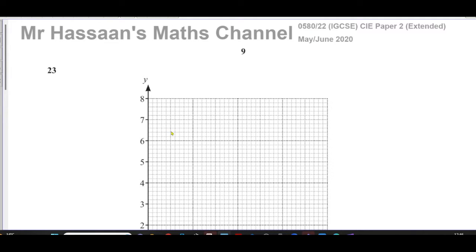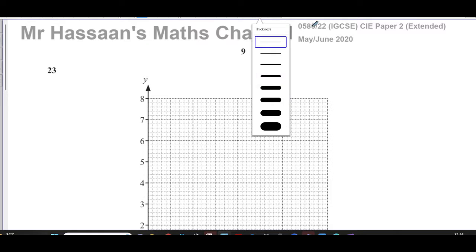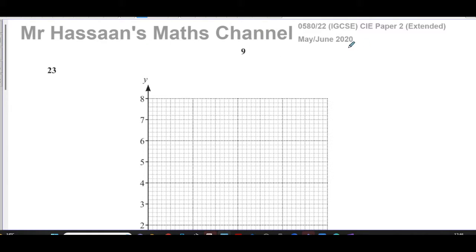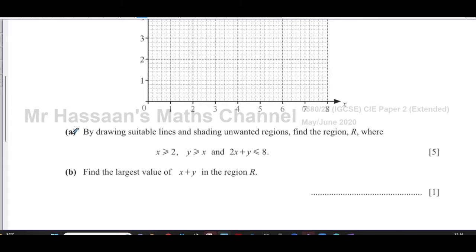Welcome to Mr. Hassan's Maths channel. I'm now answering question number 23 from the international IGCSE Cambridge 0580 syllabus, May/June 2020, Paper 2 Variant 2. This question is all about inequalities and regions.